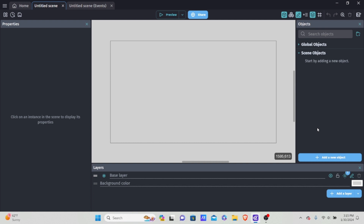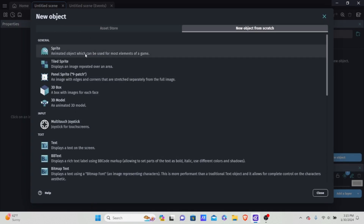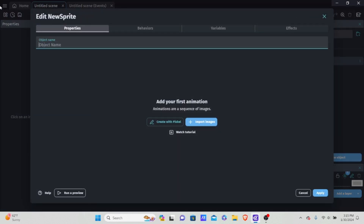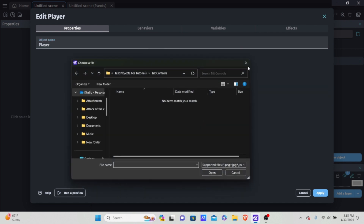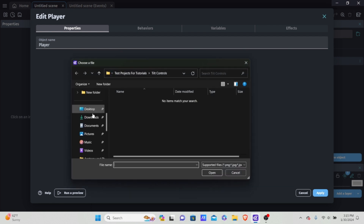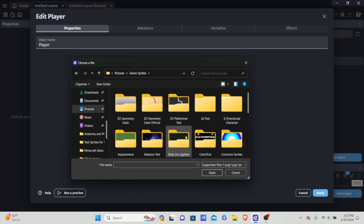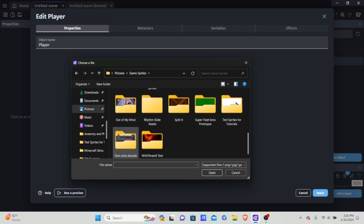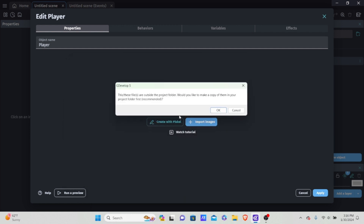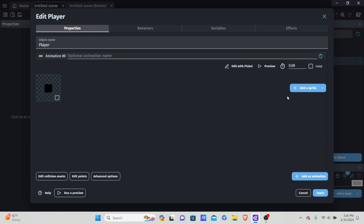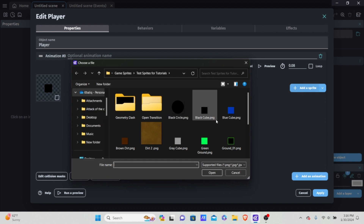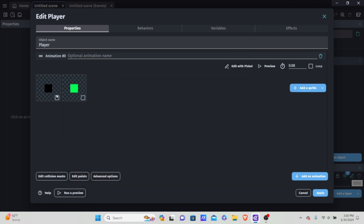I'm going to add a new object and it's going to be a sprite. I'm going to call this 'player'. For the player I'm just going to import an image — it doesn't matter what picture you use as long as it matches a player. I'm going to pick out a green cube as our player.